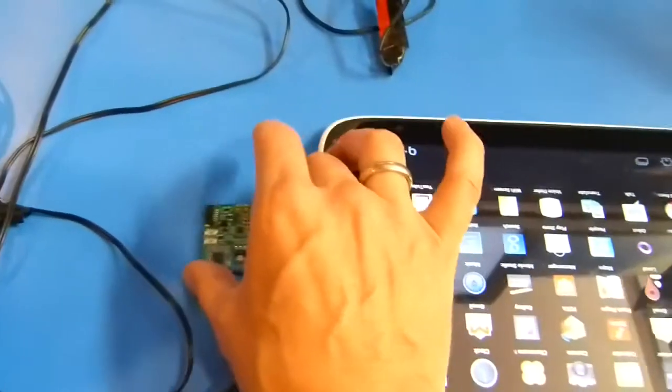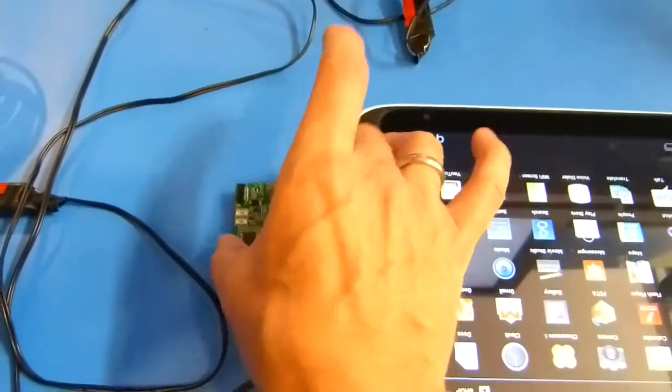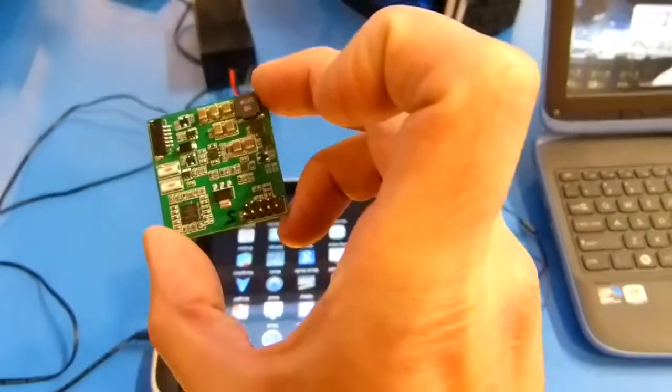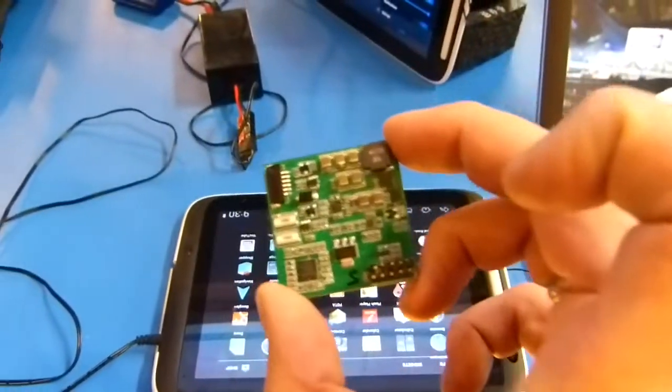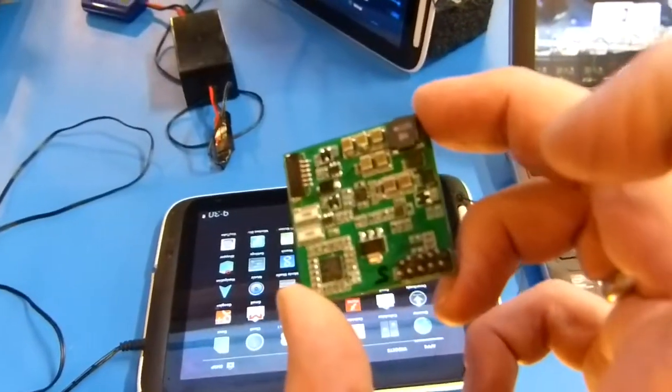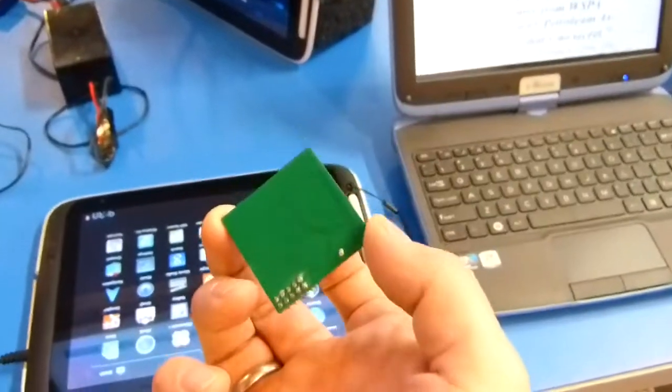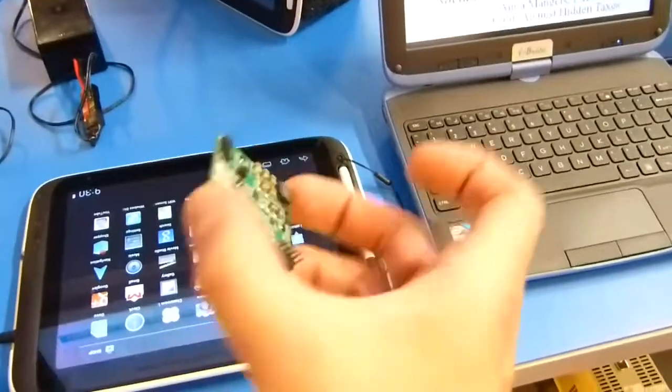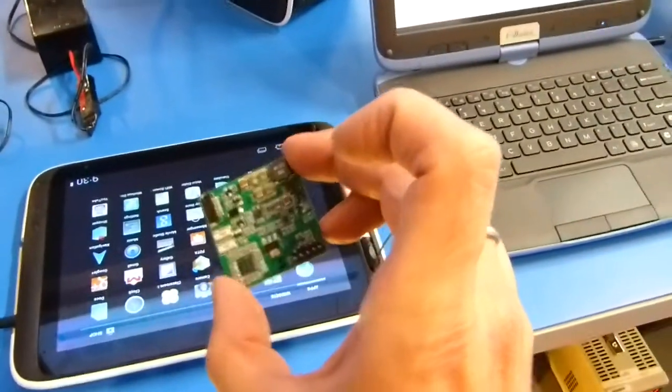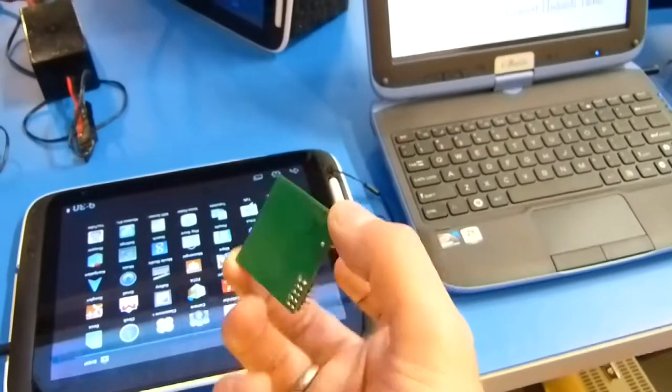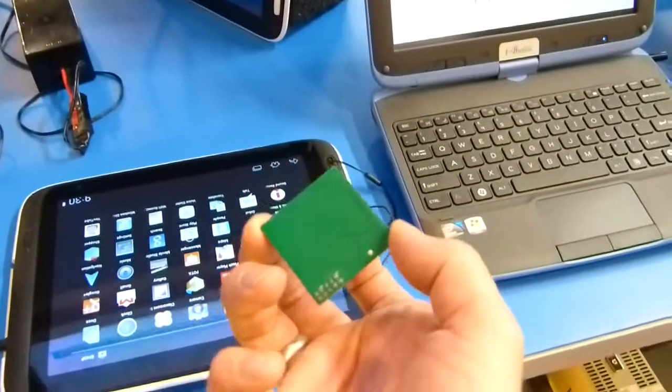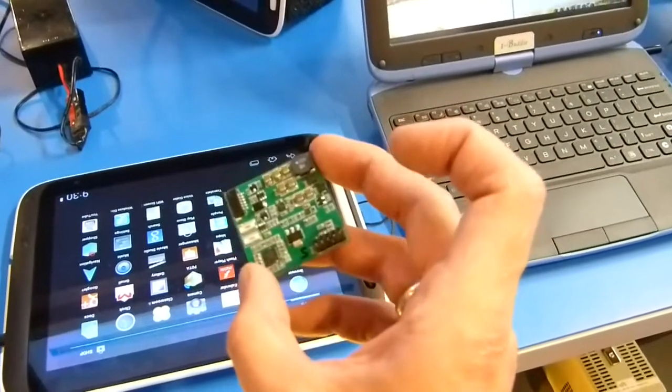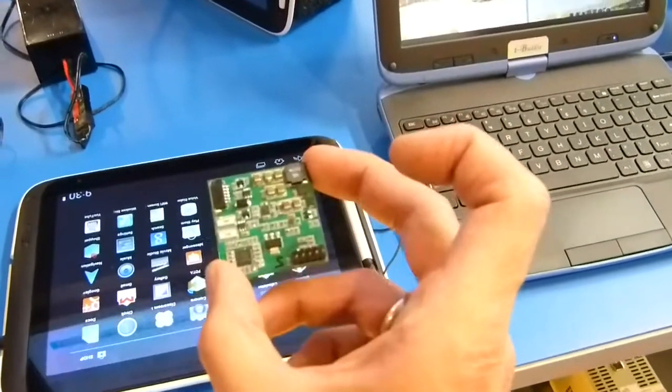So that's very interesting. We should see this, well, the earliest we'll see this is Q1 2014 in products and clearly it's for the classmate style market, the rugged PC market and such like. So that's Diamond Creek.